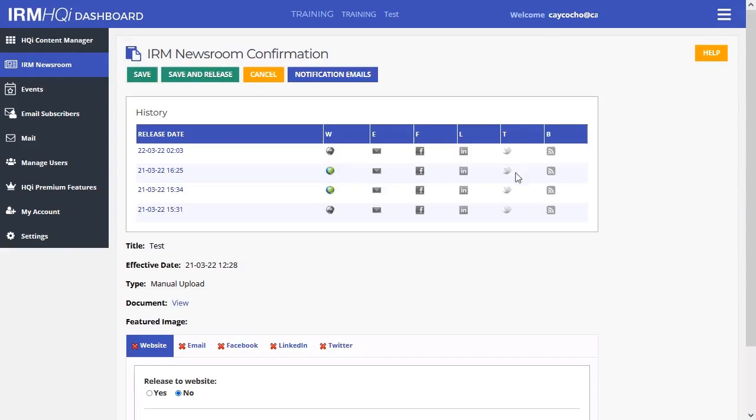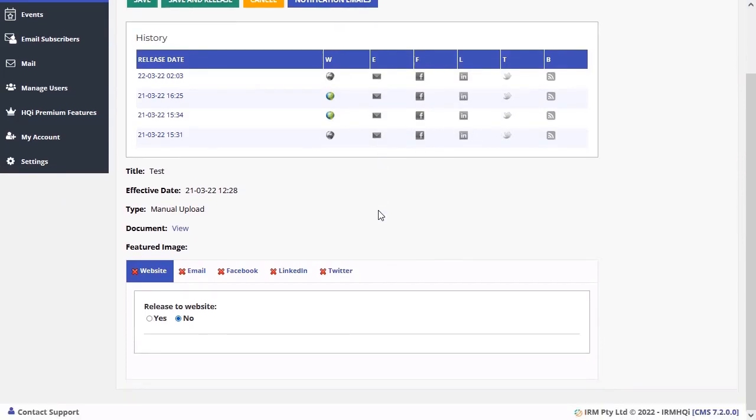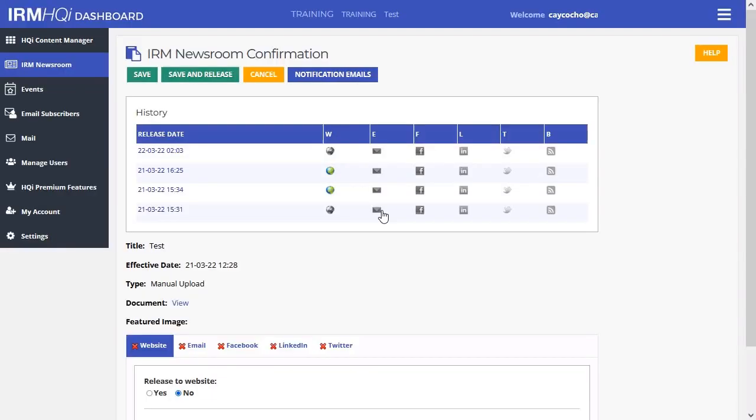From here, you'll be able to change the page of the website where the announcement is published. It will also allow you to change the email subscriber groups or social media channels it's sent to.